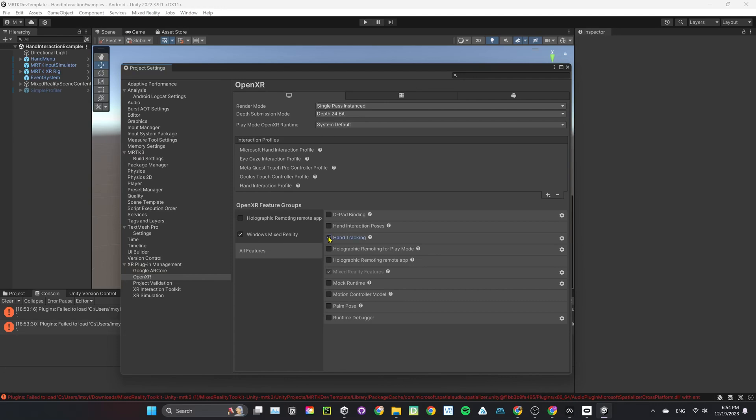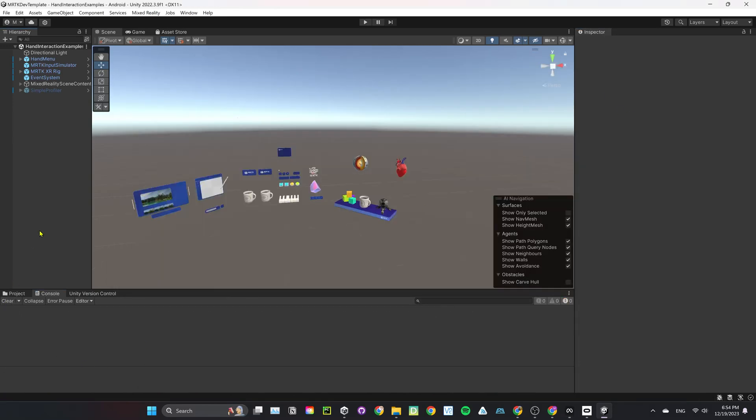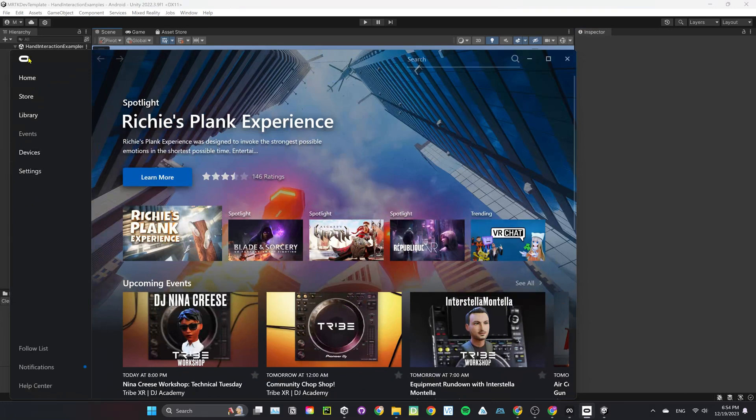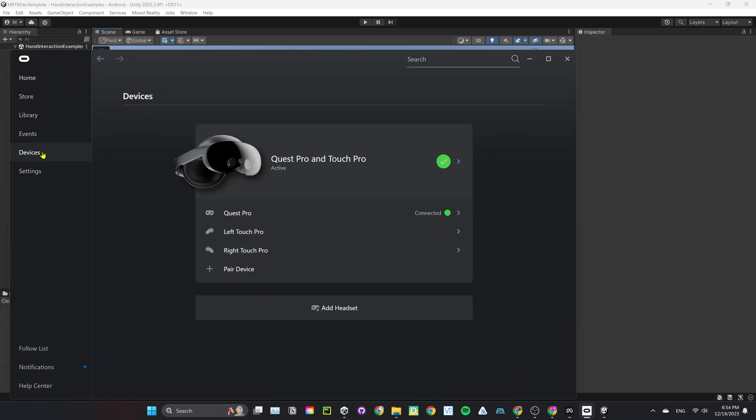Setting up OpenXR for PC is not necessary. However, our setup allows us to test in Play Mode directly in Quest using Hand Tracking and Touch Controller. Now let's test it out in Play Mode.